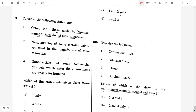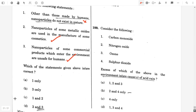Question 98. Consider the following statements. Other than those made by humans, nanoparticles do not exist in nature — false. Nanoparticles of some metallic oxides are used in the manufacture of some cosmetics — true. Nanoparticles of some commercial products which enter the environment are unsafe for humans — true. So the answer will be option D, two and three.